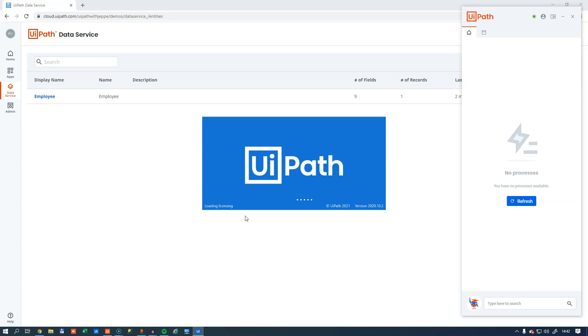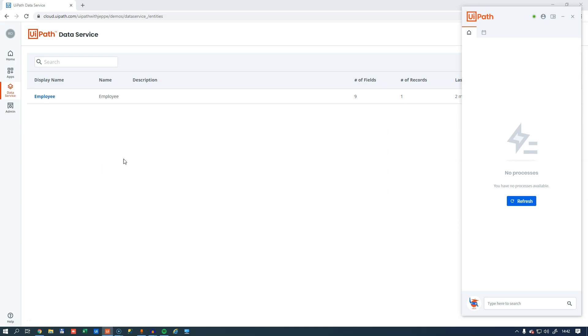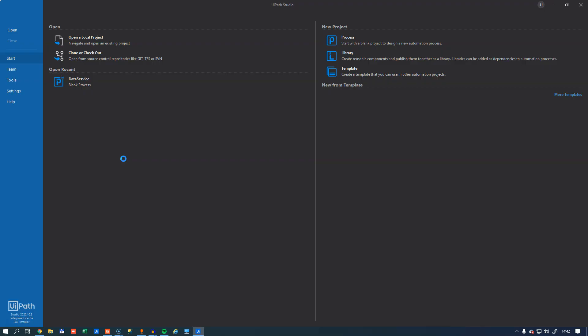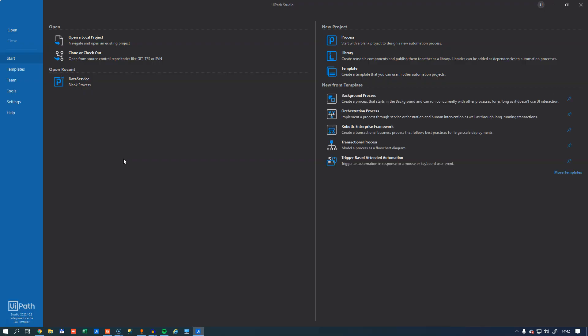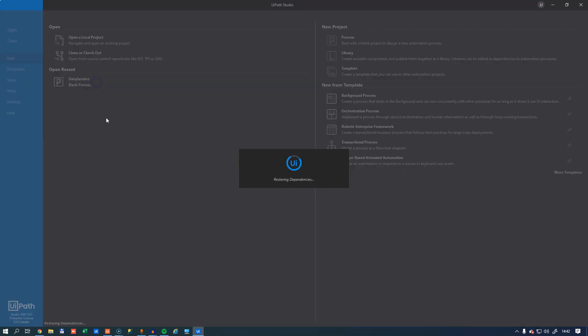And when I start my UiPath Studio, and it's important that you start the Studio after activating the data service. If you kind of want to do things at the same time and you start the Studio before you activate the service, then it's not going to show up inside your Studio. So I have a project here called Data Service. I'll open that.